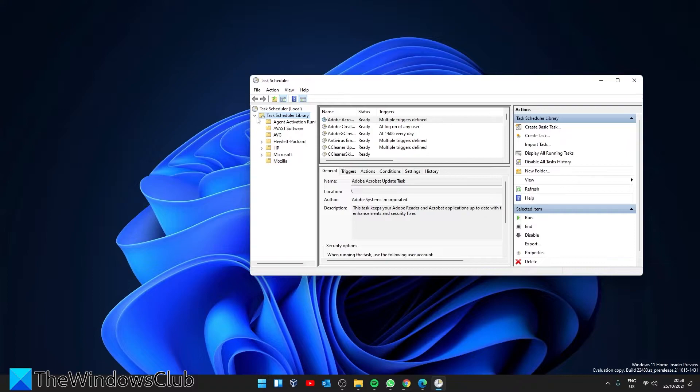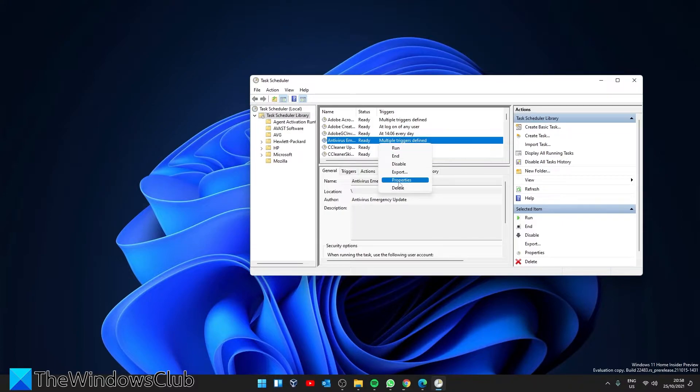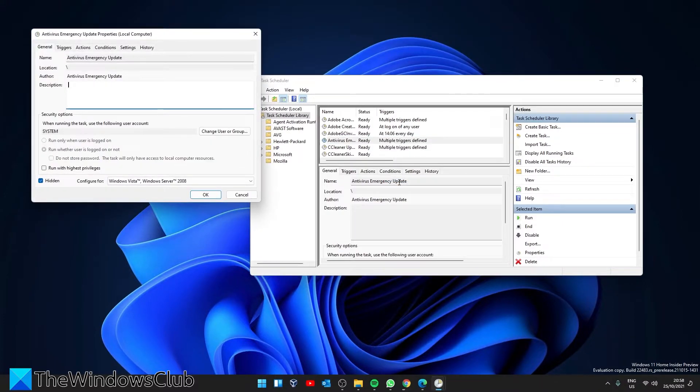You can right-click on any of them and select Properties. If you then go to History, you can see the history in detail.